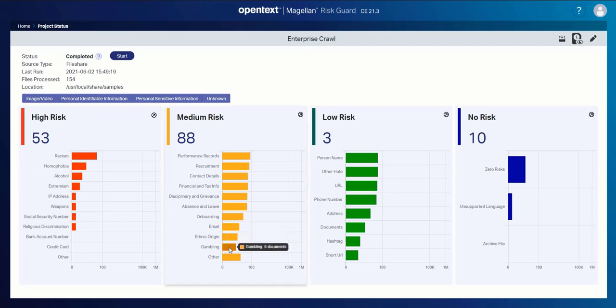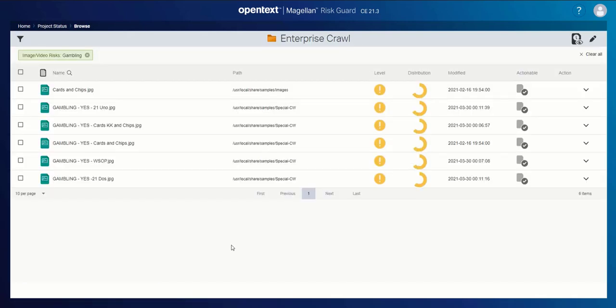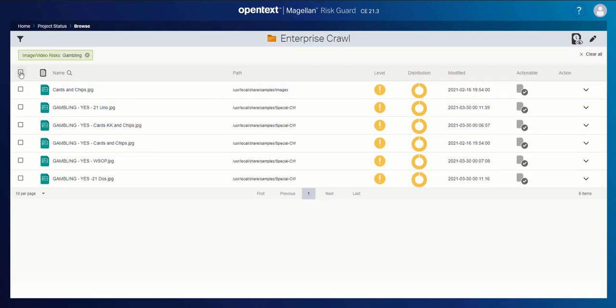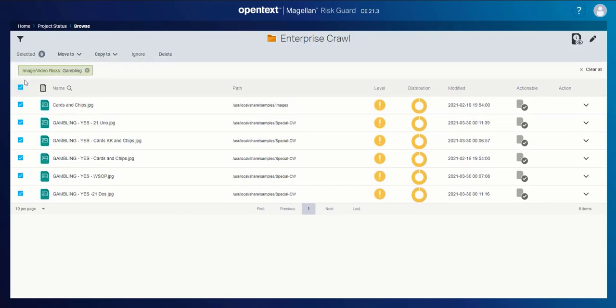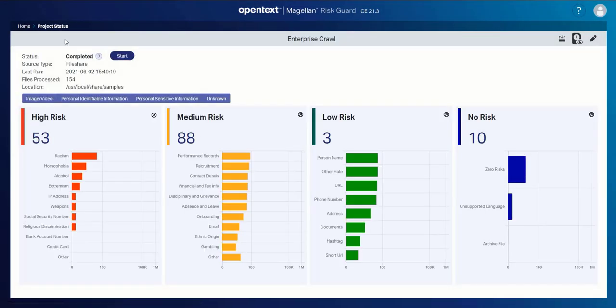If I take a category like gambling, for my organization I don't need any gambling content. It's not a particularly high risk, but images that show gambling don't have any business value for me. So I can just check all, delete that content, and mark it to be deleted from the file share.